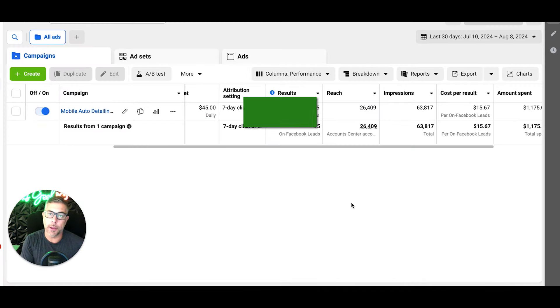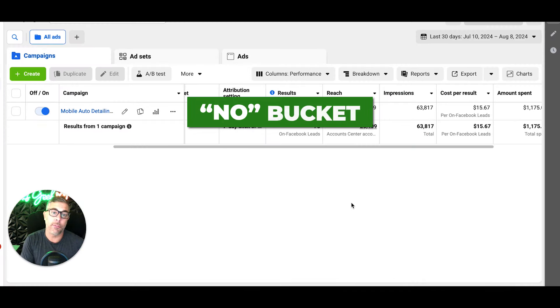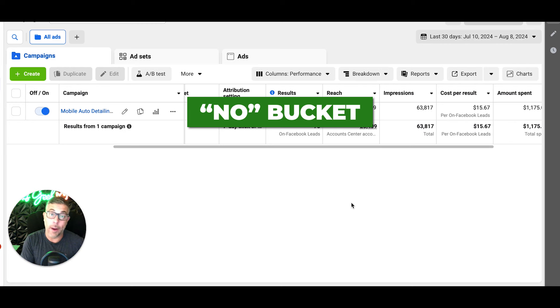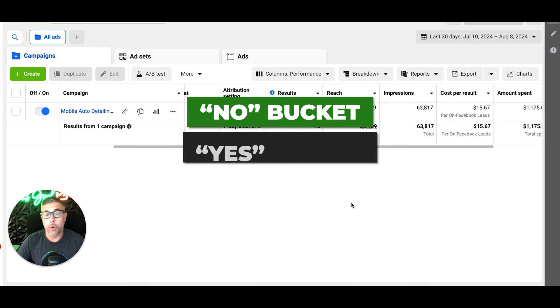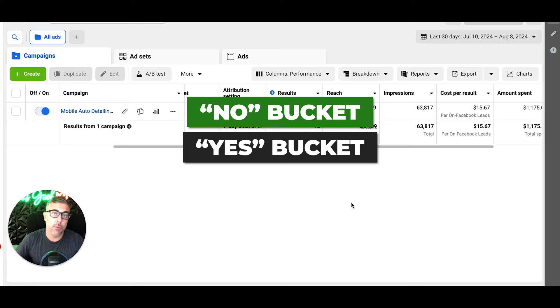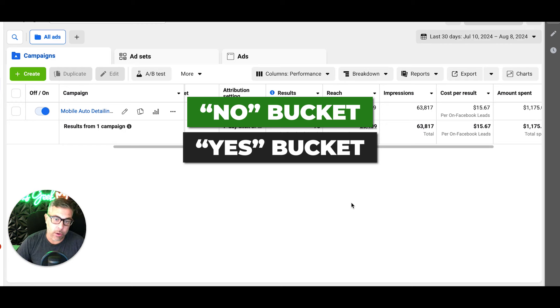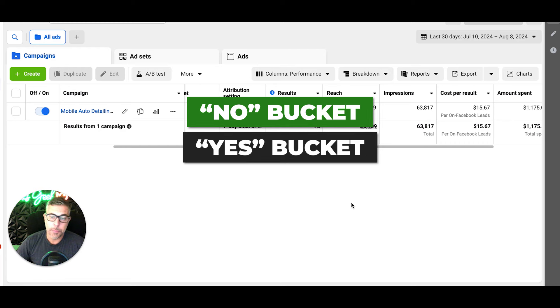Either they get into a 'no' bucket where they're not qualified - they don't like the price, they don't want an auto detail - or they go to the 'yes' bucket where they pass through everything and they want an auto detail, they want you to call them, they want to book their detail.